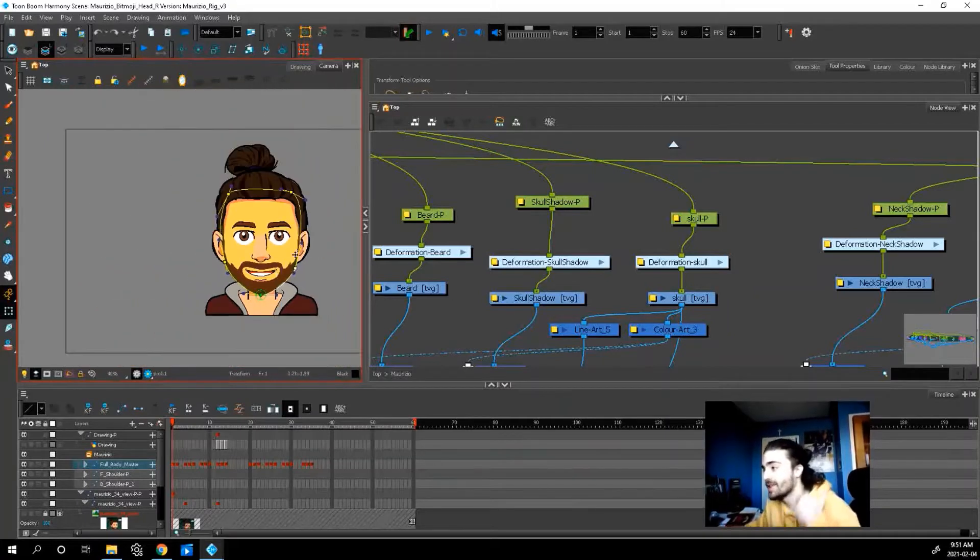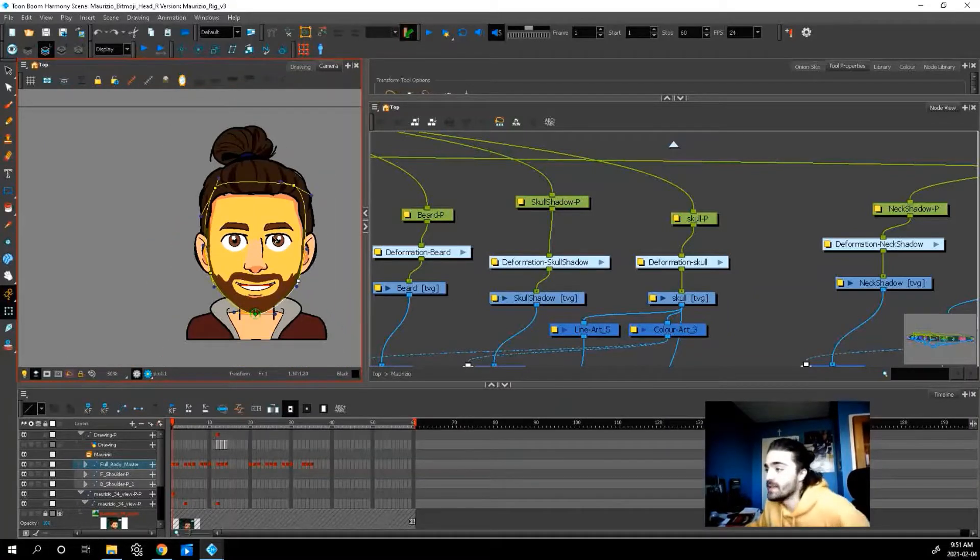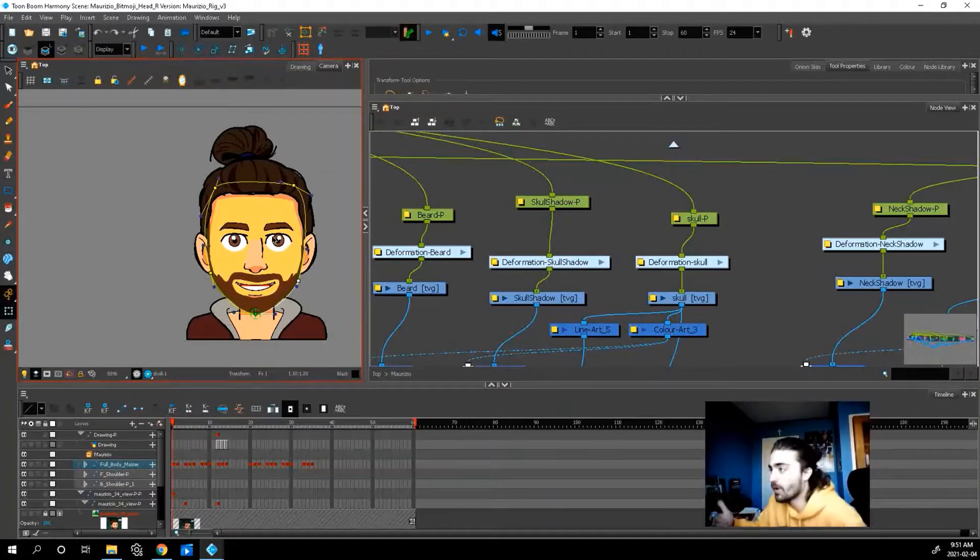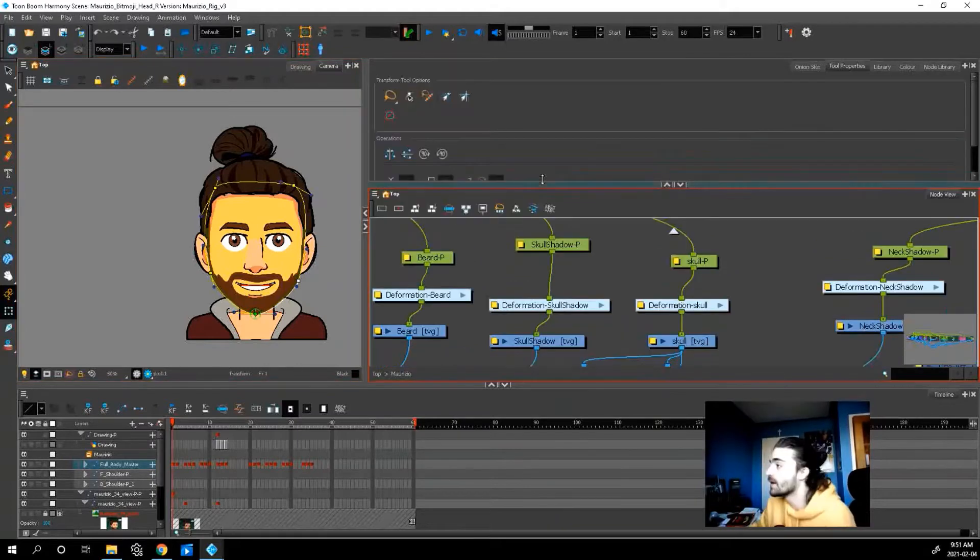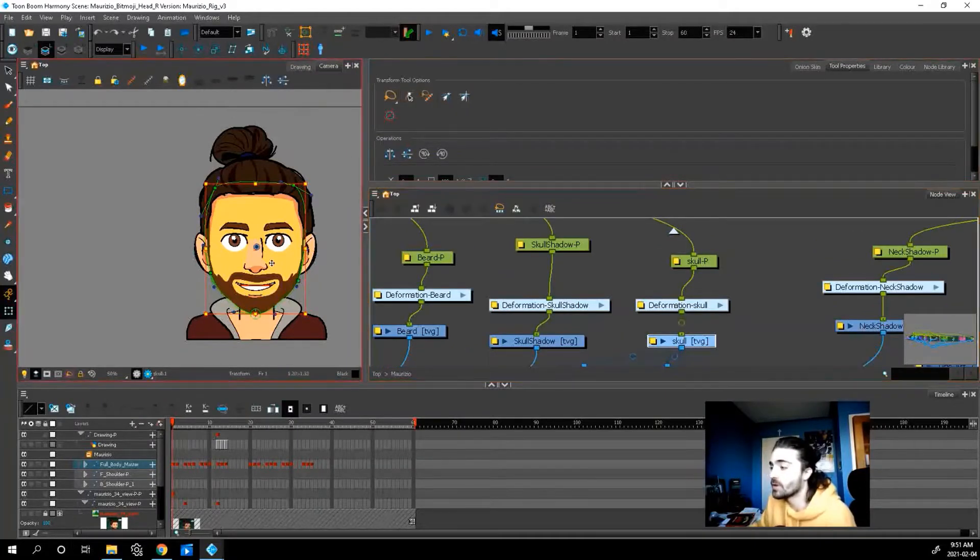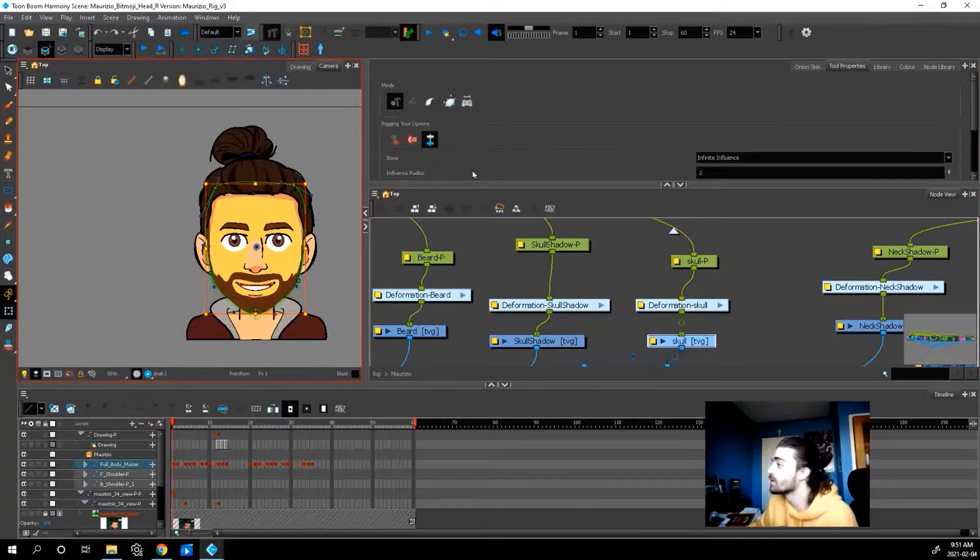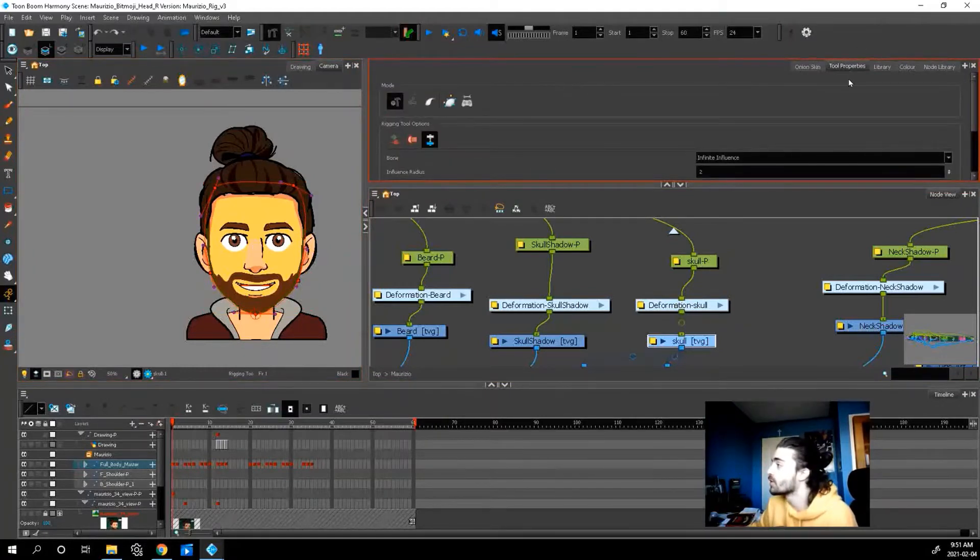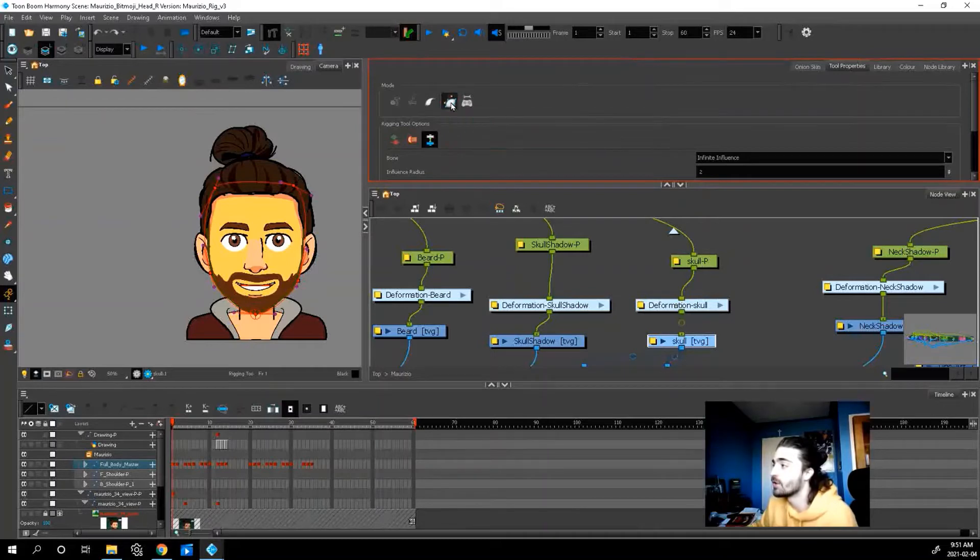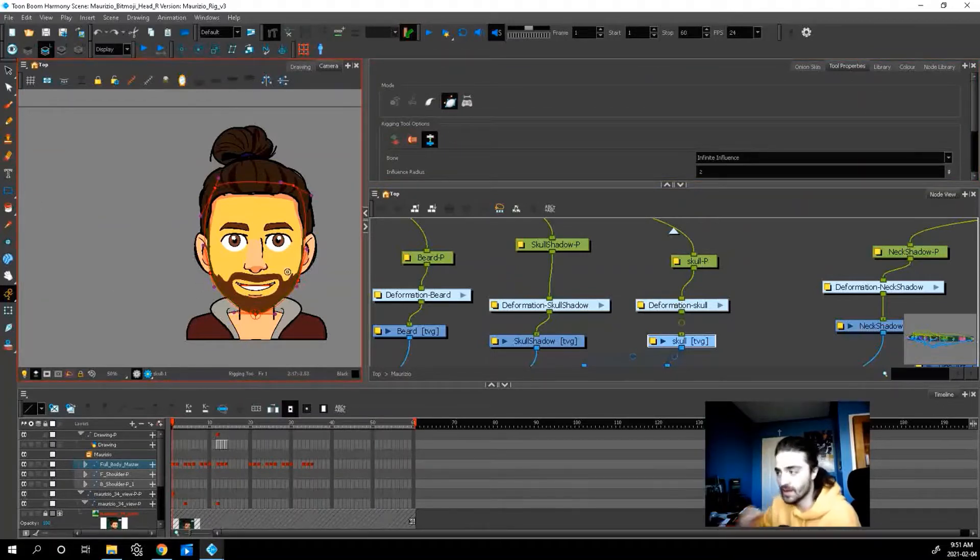So make sure that each piece that is moving has an envelope deformer on it. And the way you add that, you just click on the artwork that you want to add the deformer on, you go up here to this hammer tool, go to tool properties, and press this little envelope mode. And then you can click around your artwork and then deform it that way.